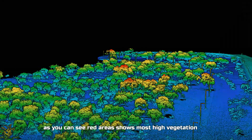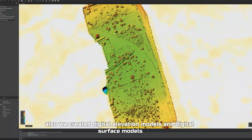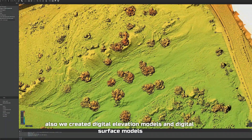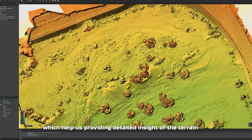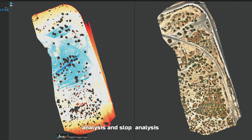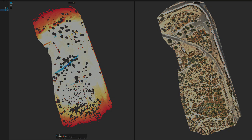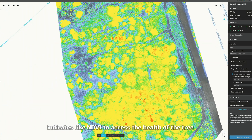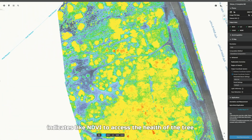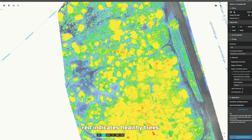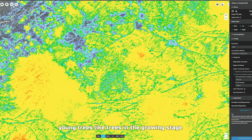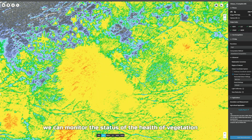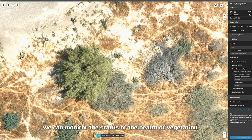As you can see, red areas show the highest vegetation. We also created digital elevation models and digital surface models, which provide detailed insight into terrain and slope analysis. For multispectral data, we calculated various vegetation indices like NDVI to assess tree health. Red indicates healthy or young growing trees, while green shows unhealthy trees. Through these color differences, we can monitor vegetation health status.